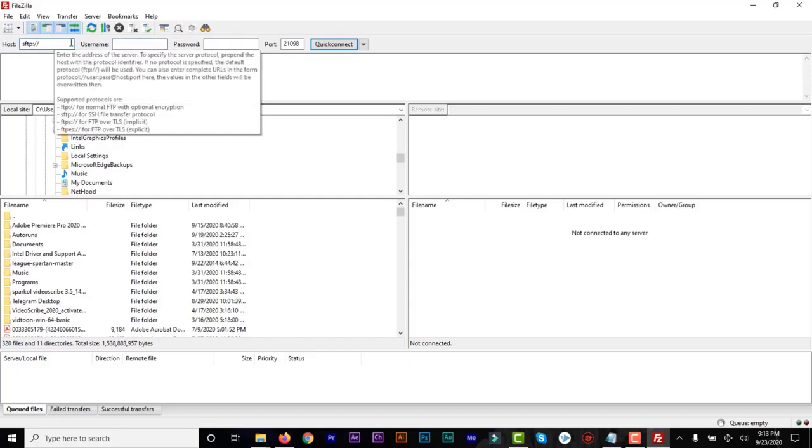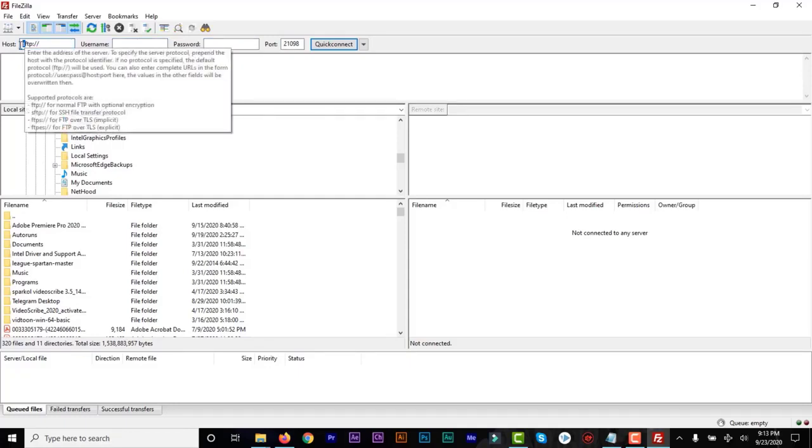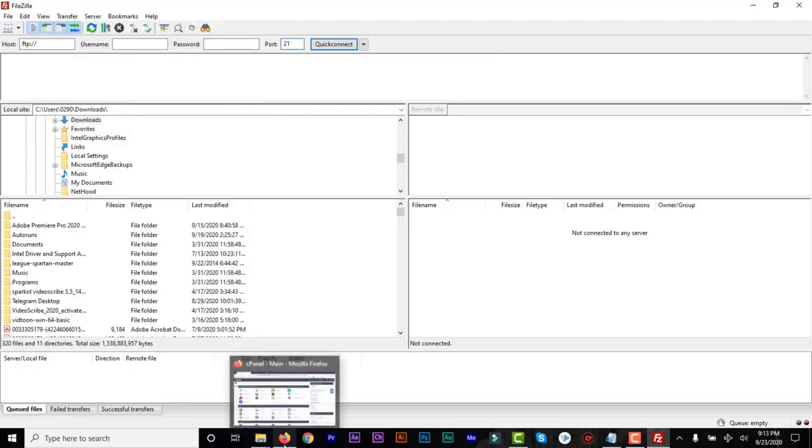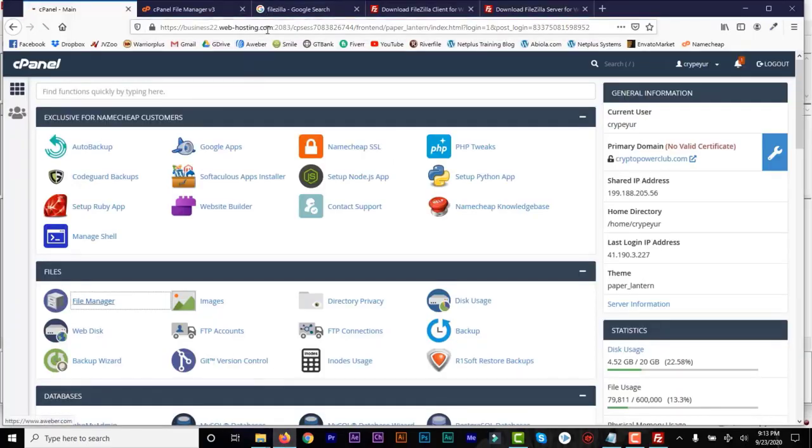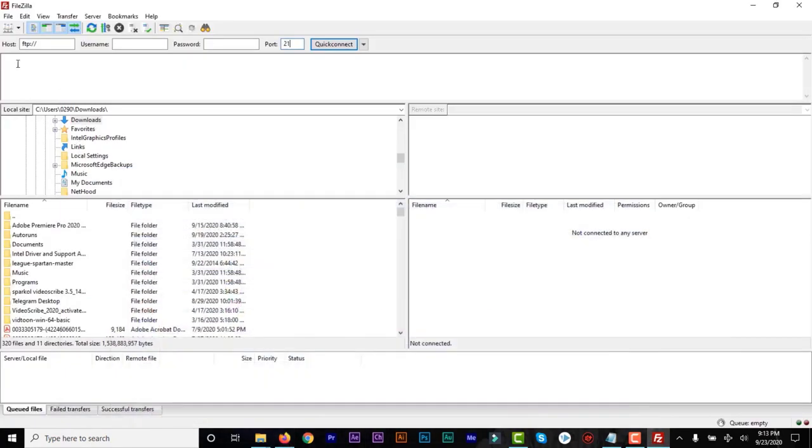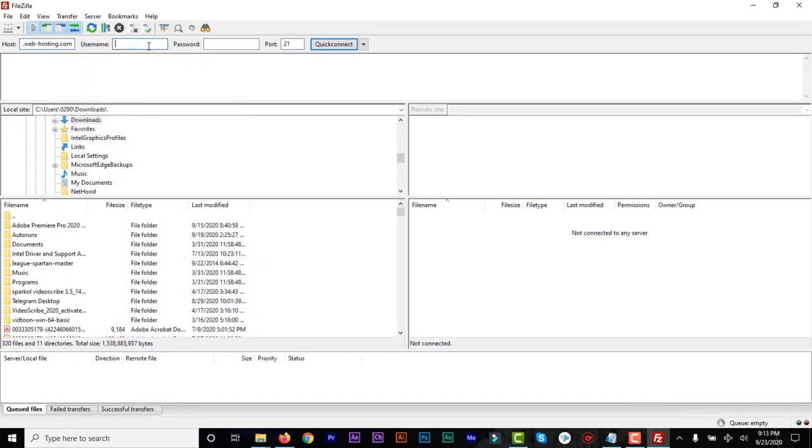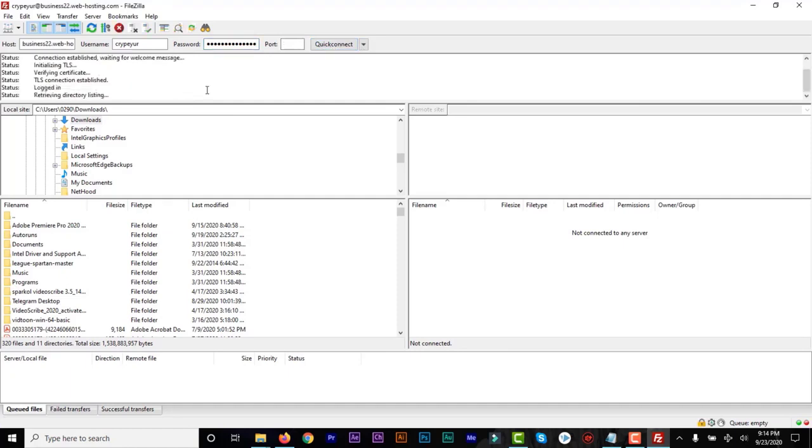So just add in FTP and then the port 21. And then you paste in the URL, just the basic URL. And then username, get your username and your password to your cPanel and click on Quick Connect. And of course, it's going to establish that connection and connect you to your server.